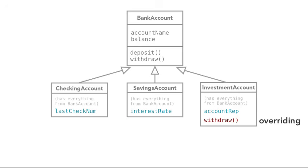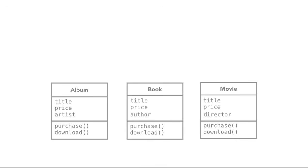You start building your classes for, say, a digital storefront, and you start creating things like album and book and movie. And you will notice if they start sharing a lot of common behaviors and attributes. So in this case, we realize that we're sharing title and price as attributes and purchase and download as behaviors.